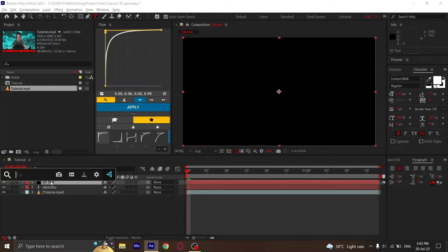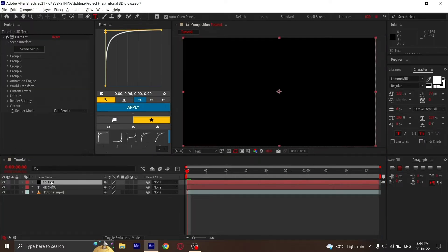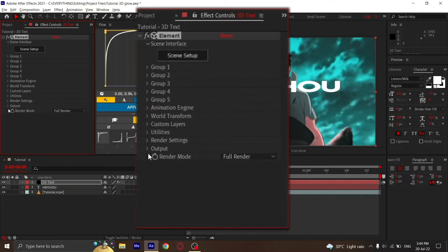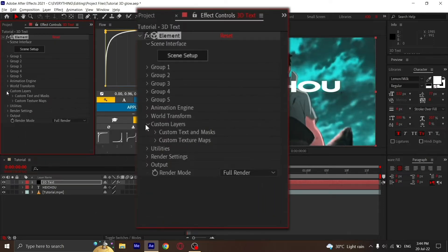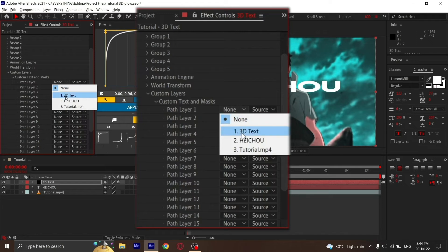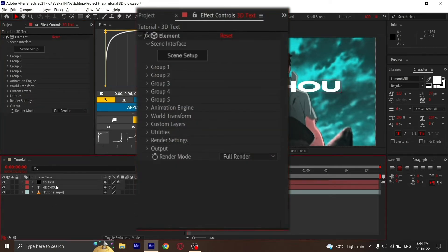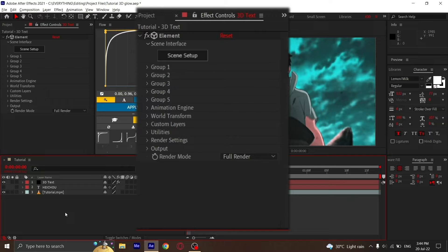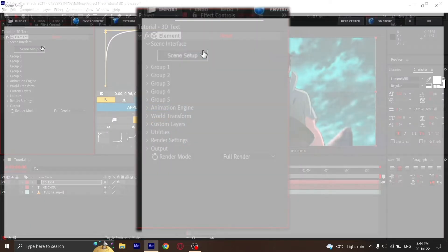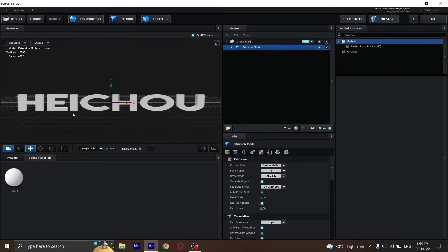Then we'll add Element to it. Just copy my settings here. Go to Custom Layers, Custom Text and Marks, and select your text. Then disable your text layer. Next, go to Scene Setup and click on Extrude.